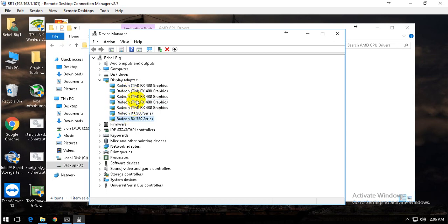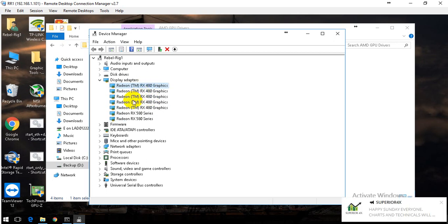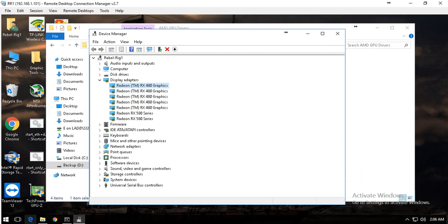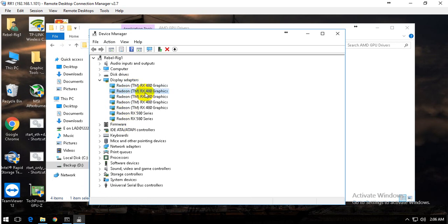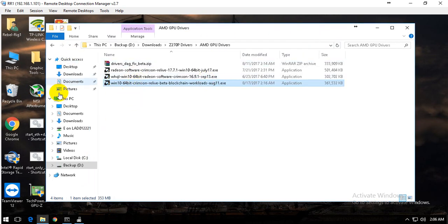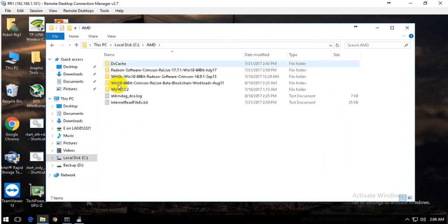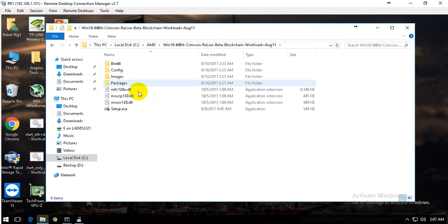After I removed the old beta driver and put the AMD official driver, my card was not showing up. So I removed all the cards and installed them one by one. After that they came up, and now the driver is already installed — I'll show you it's installed right here.